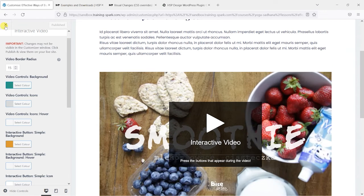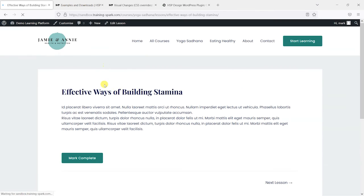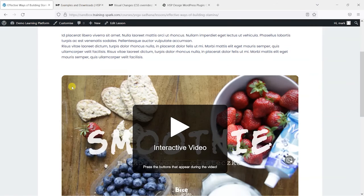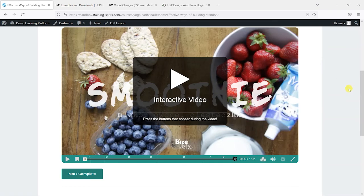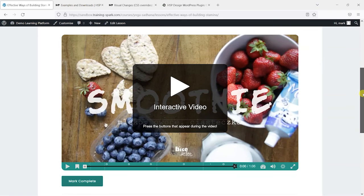And when we come out of here, the page will refresh, and we should see our customizations that we've made to this interactive here.